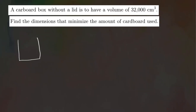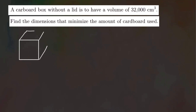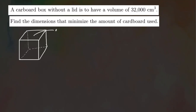So imagine you have a box like this — we want to create this box. The top is going to be open. So let's draw it. Here's our box — let me redraw the edges and draw the back so you have a better visual idea of what this is. We know there's no top, so this is going to be an open-top box. The volume of this box is going to be 32,000 cubic centimeters.